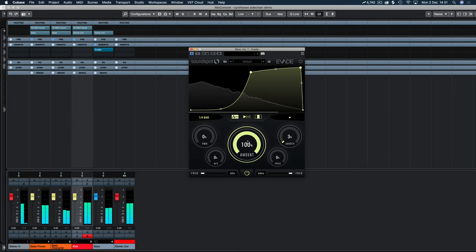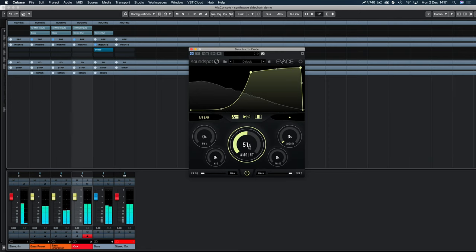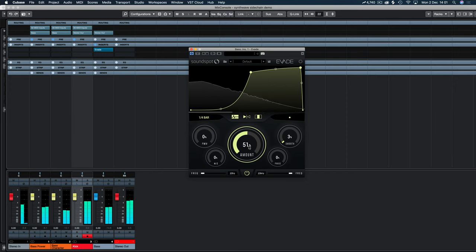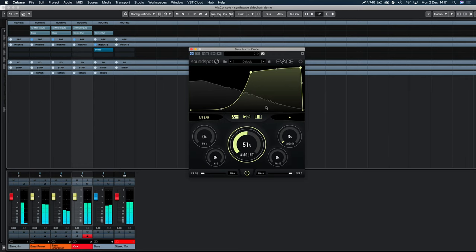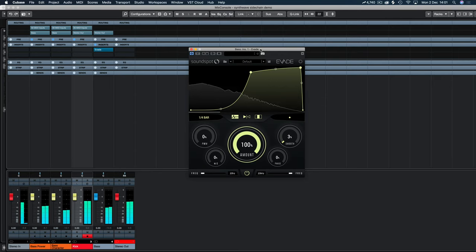And then we have our mix knob here. So we could keep some of that warmth and just sidechain it at 50% of the volume, so it's kind of letting 50% of each pass through. So 50% processed, 50% the original signal. But we don't want that, we want it to be 100.